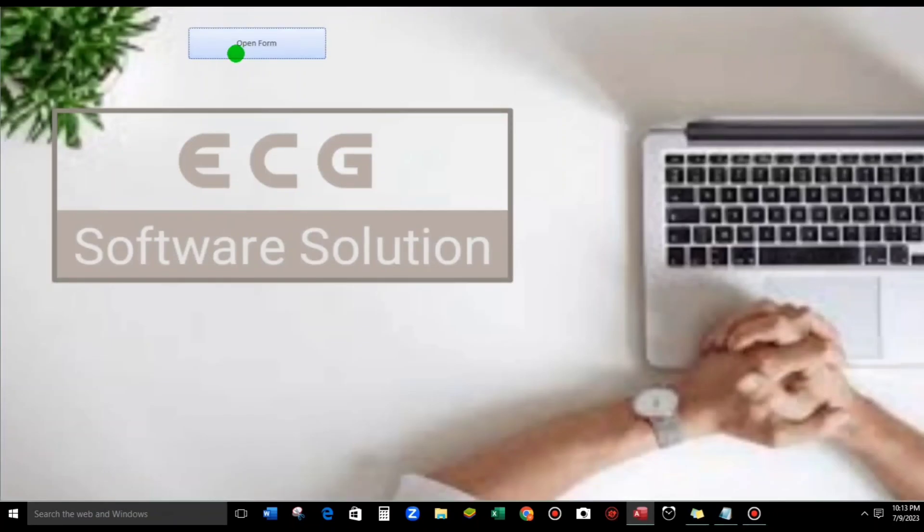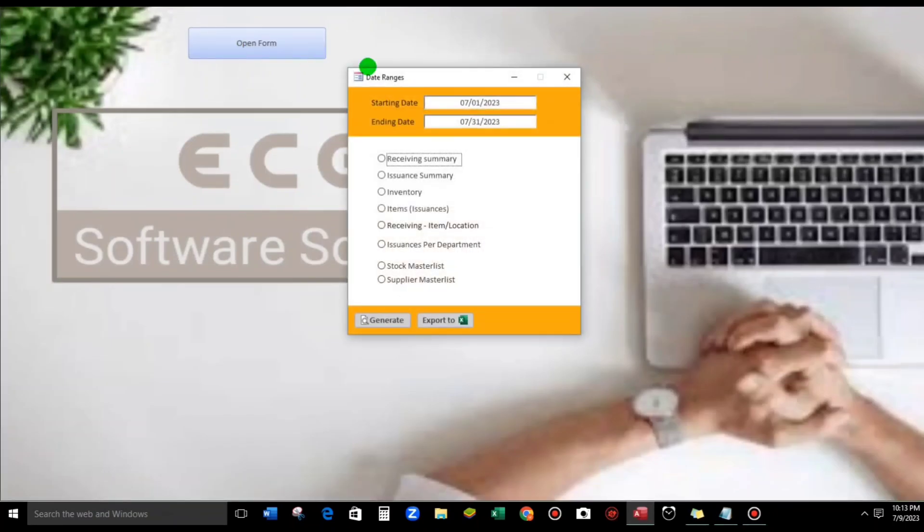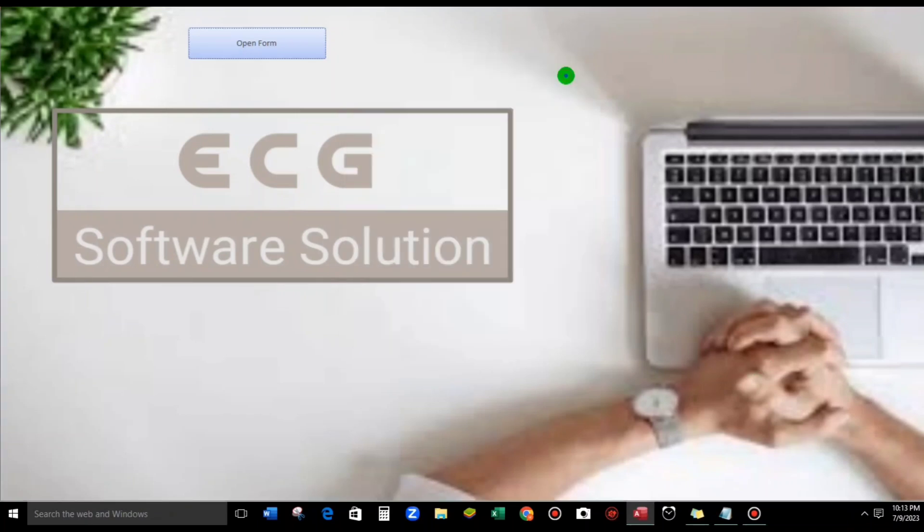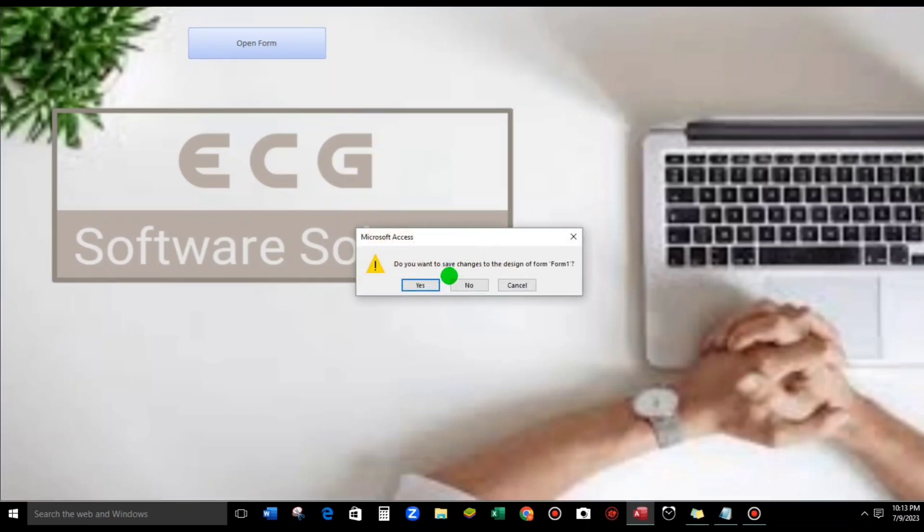When we open this one, click Okay, but there's no transparent background guys. So now let us start making the background form.